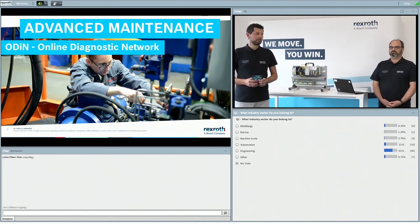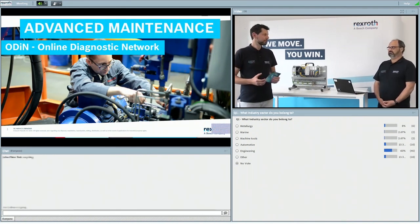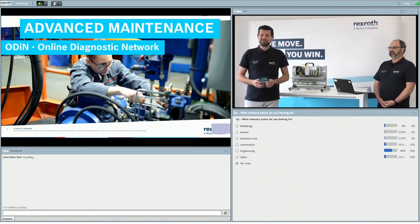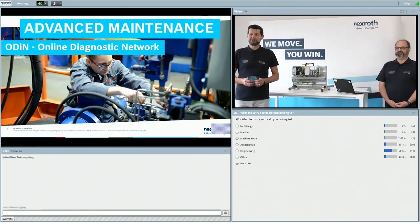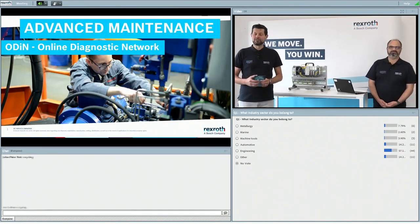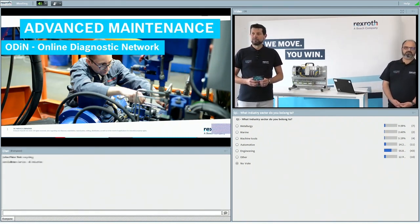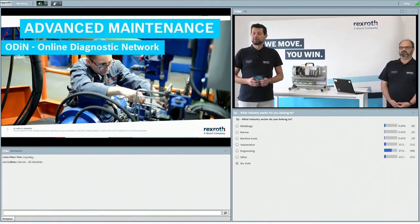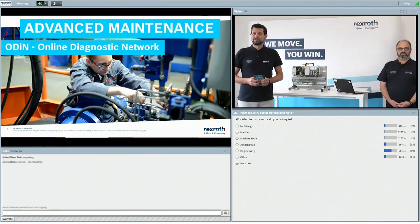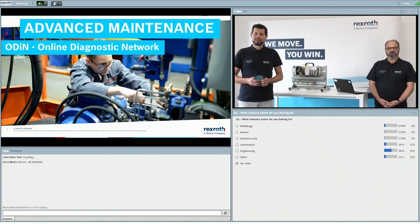A lot of people from engineering — which is not strictly an industry, but I think it means engineering services in this context — then we have automotive and several people from the metallurgy sector. All industries represented.